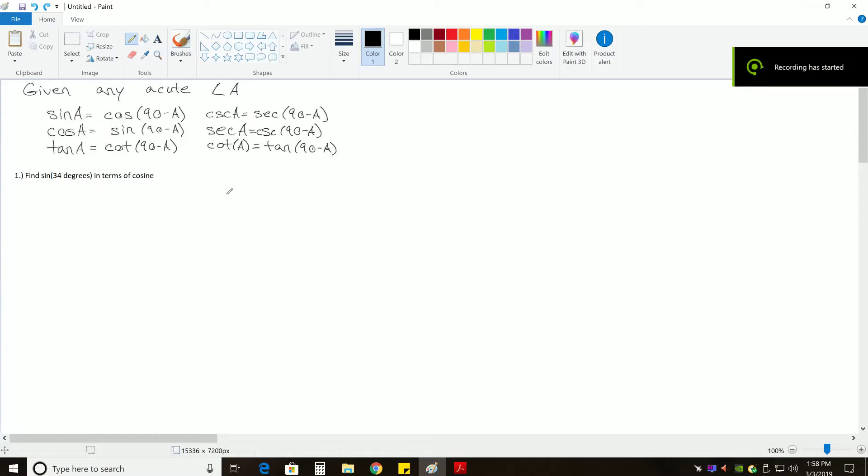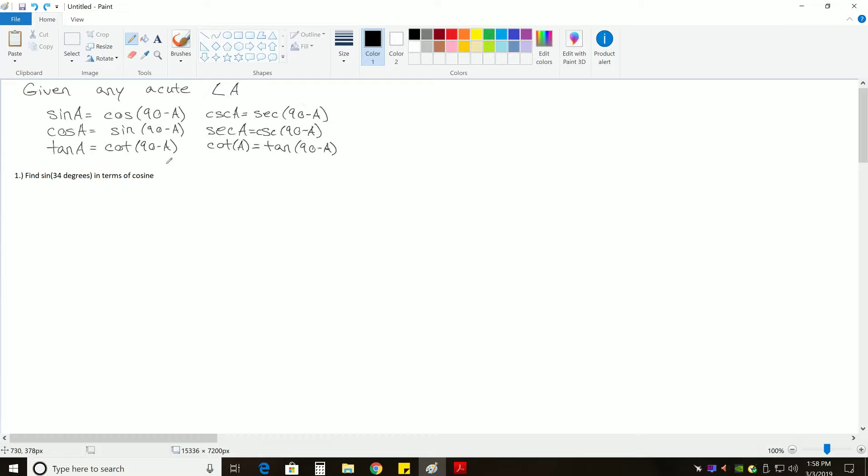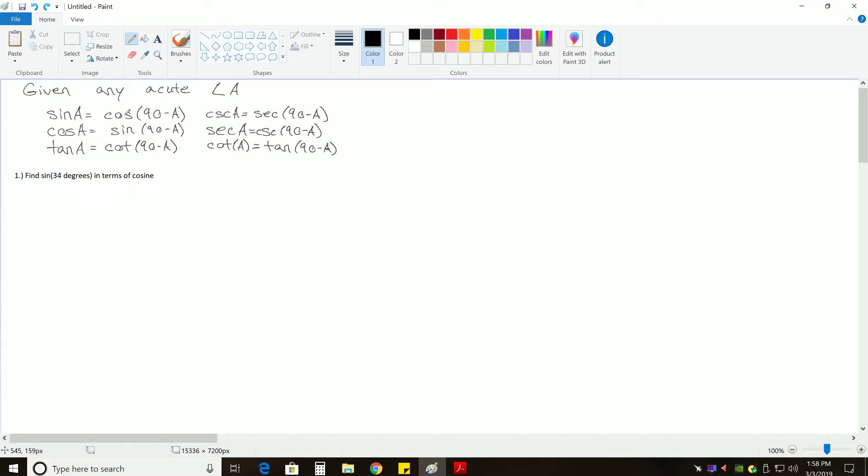Okay, so when we're dealing with trig functions, we have these formulas that are called co-function identities. And the co-function identities basically say that if you have any acute angle, which we call A in this case, if you take sine of that angle, it's the same thing as if you took cosine of 90 degrees minus that angle.